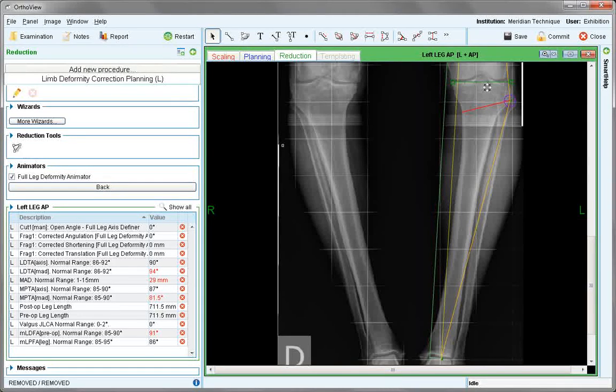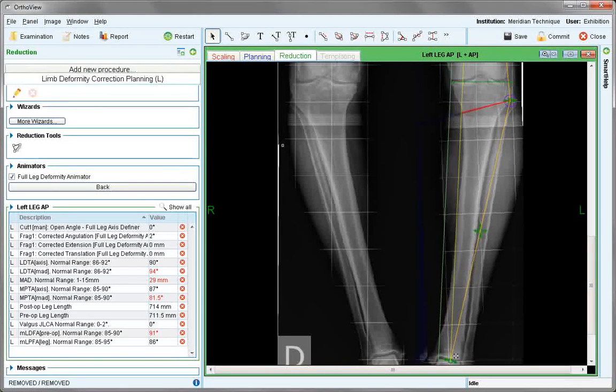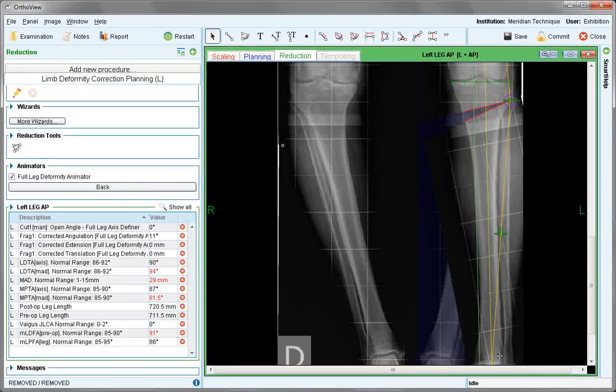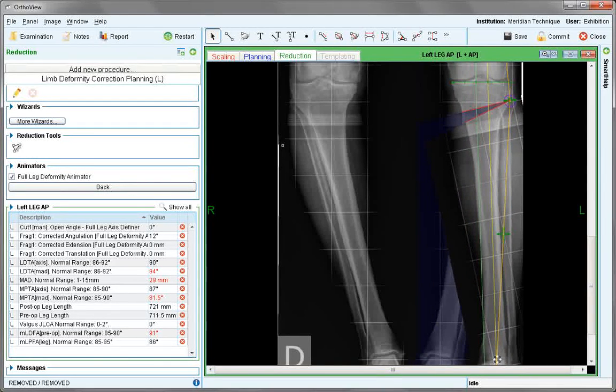We now take the handle at the ankle and drag until the gold line is around the 60% mark or as best suits the case. The cut angle has now been established.